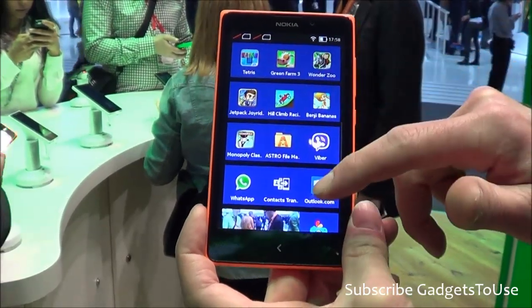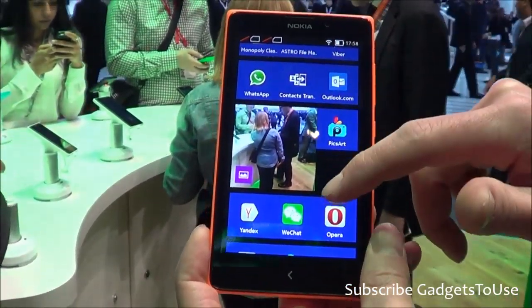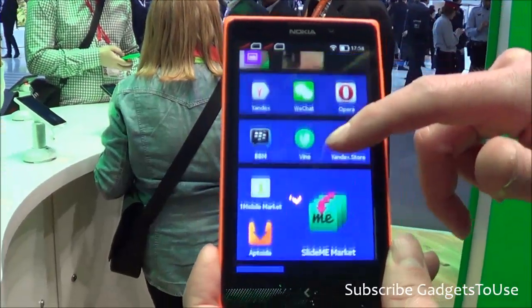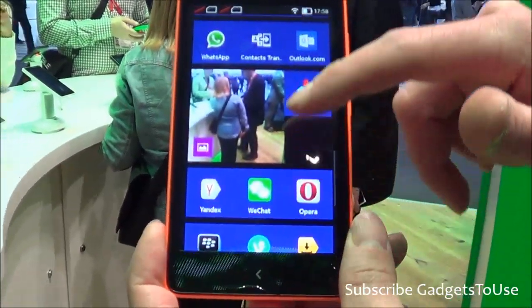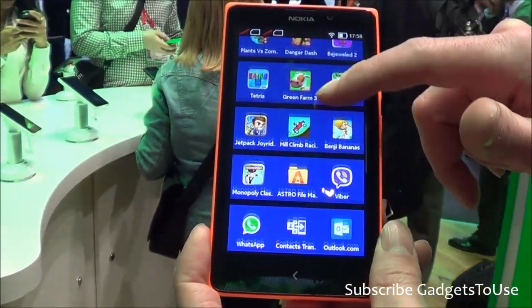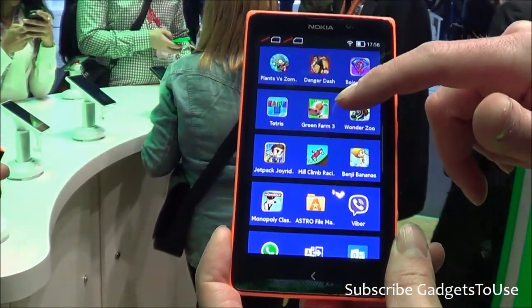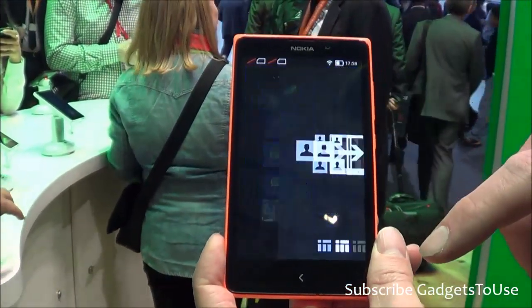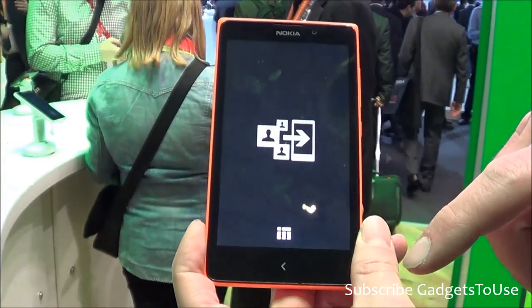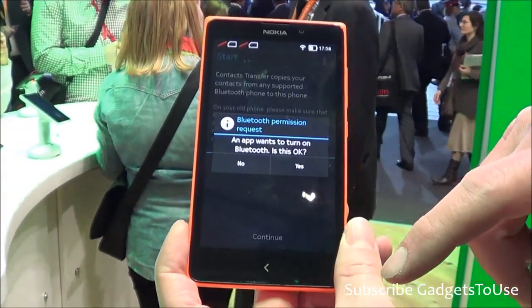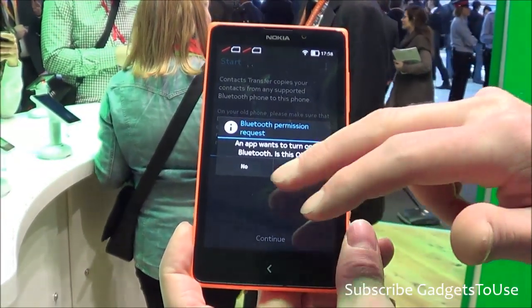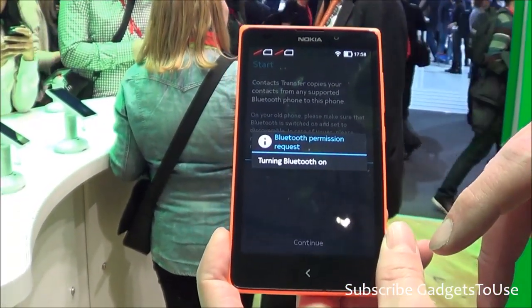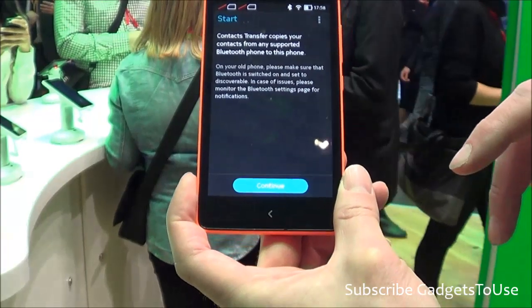The device comes preloaded with a number of games as well. It also supports contact transfer — using Bluetooth you can actually transfer contacts and content from another phone to this one.